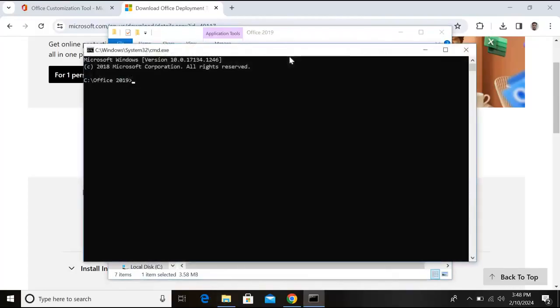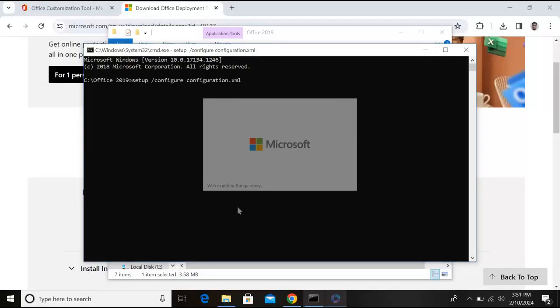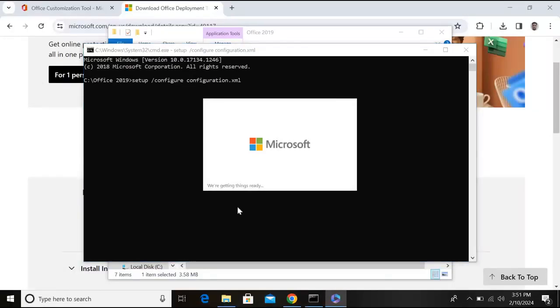As you can see here we are in Office 2019 folder. So here we will use setup space /configure configuration.xml and hit enter. Now click yes and start installing Microsoft Office.